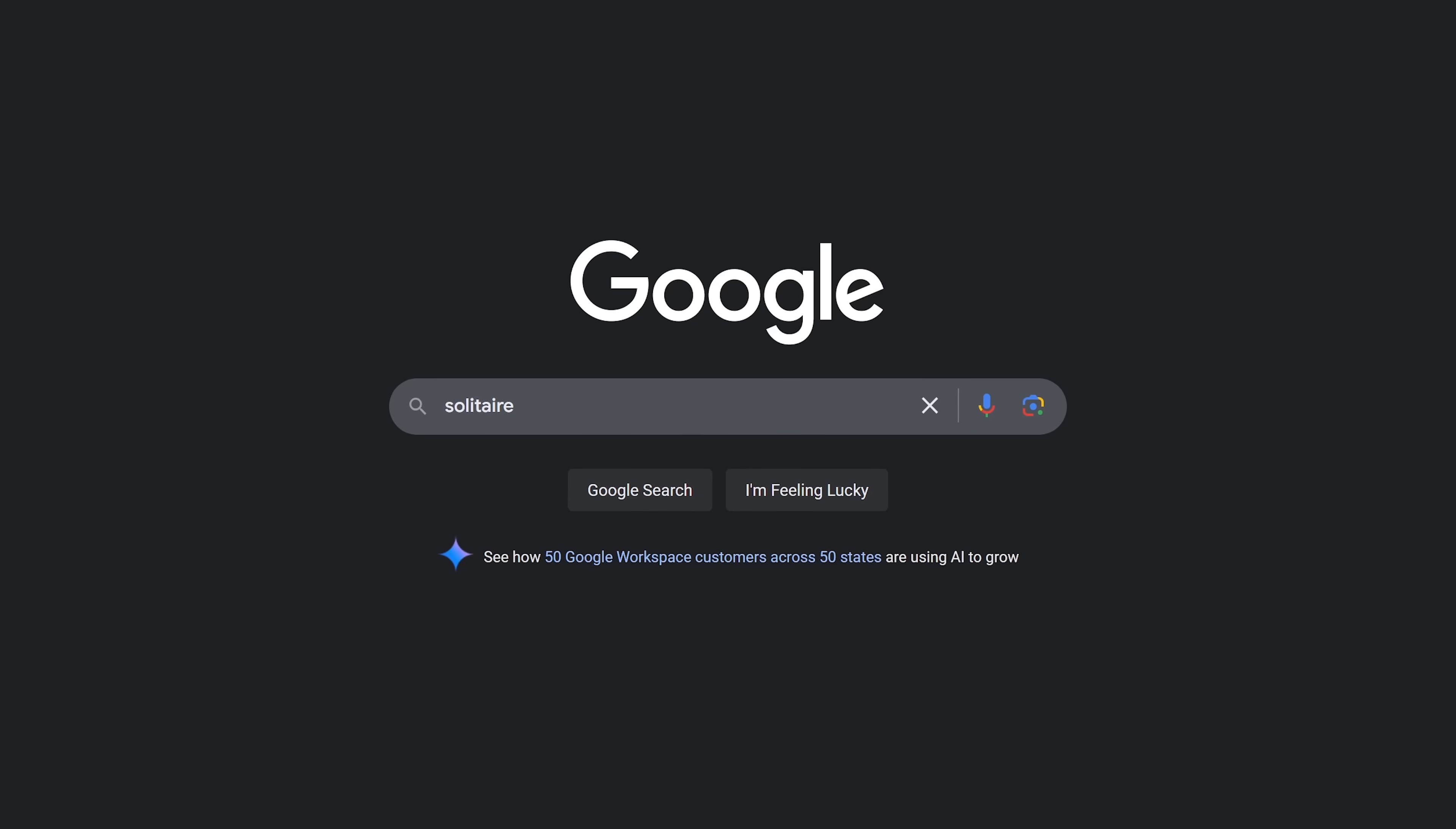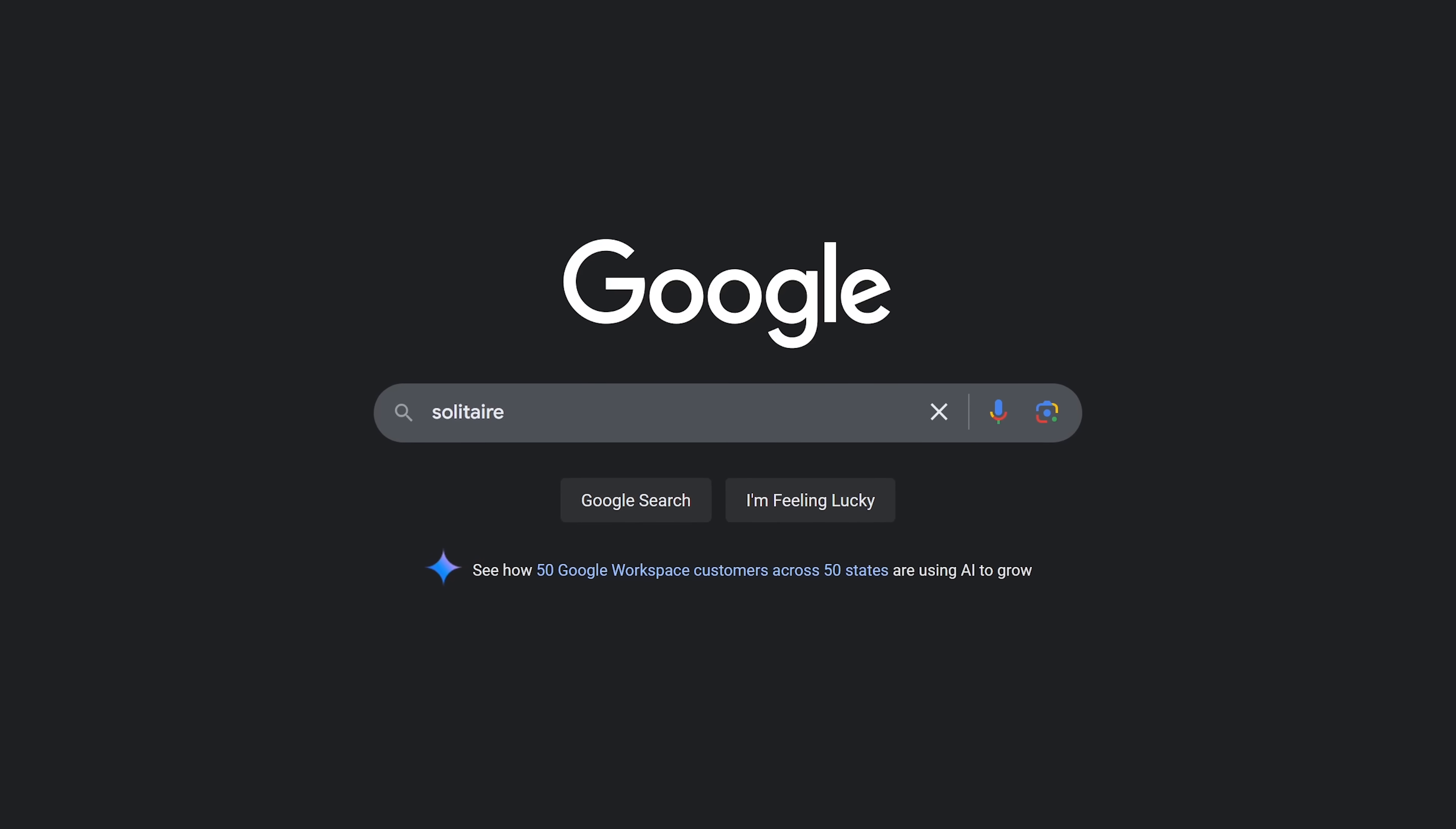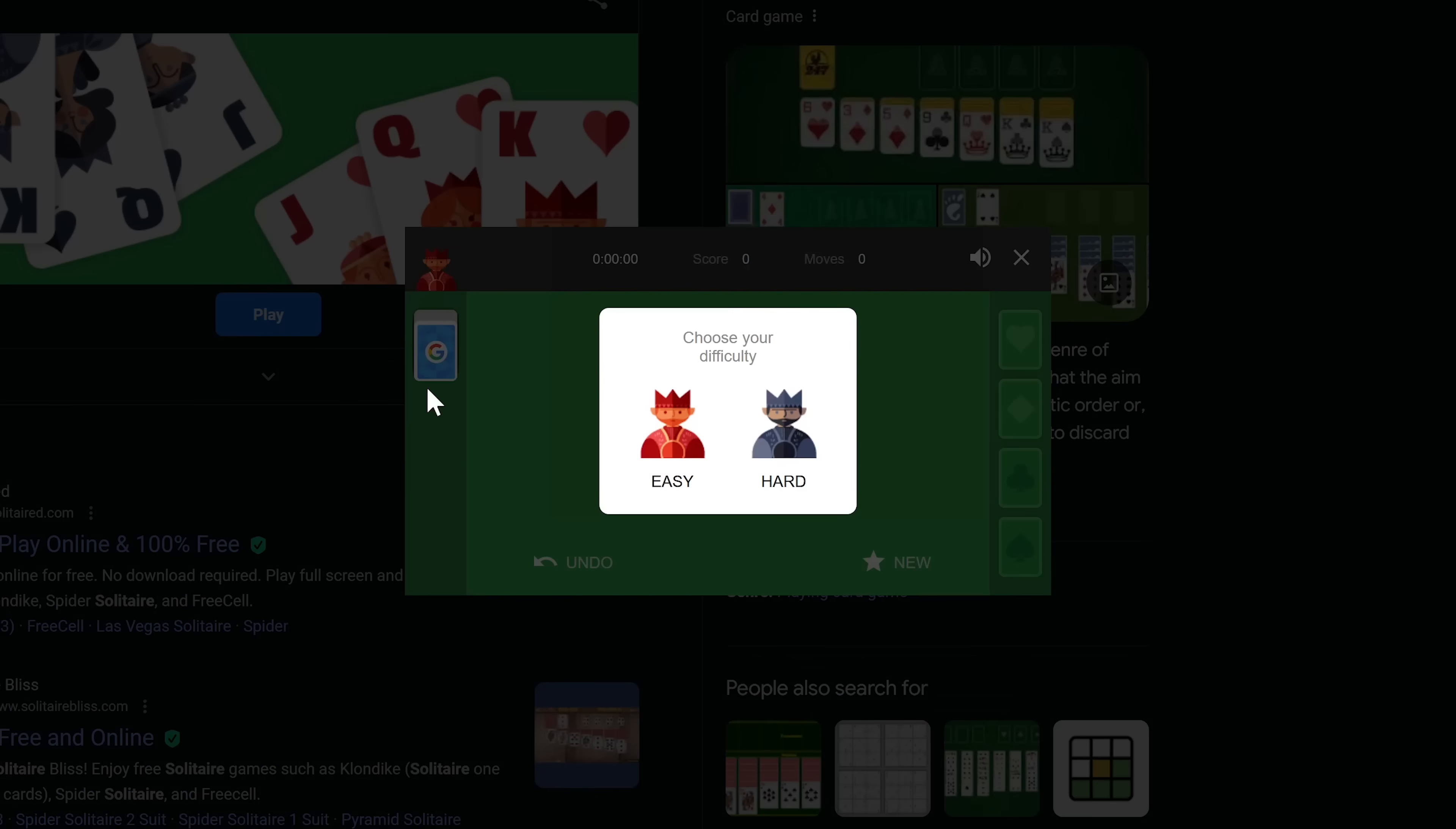The classic card game solitaire is also present in Google with the search solitaire. When you click on play, you can choose between easy and hard.